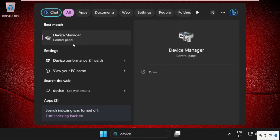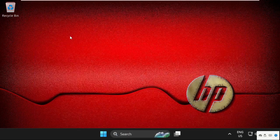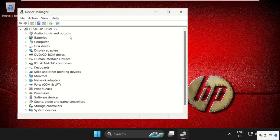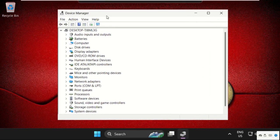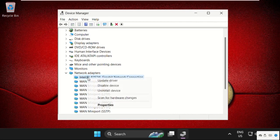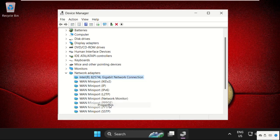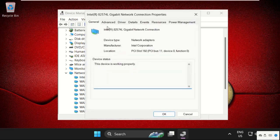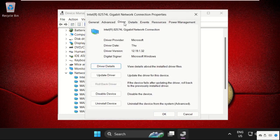Then click here to open it. Once we are here, we need to expand network adapters. Expand it and right-click on your network adapter, select Properties, then go to the Drivers tab and select Update Drivers.